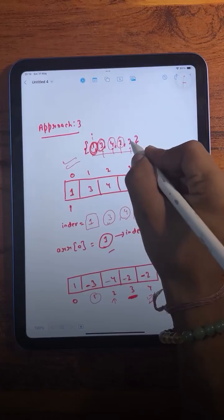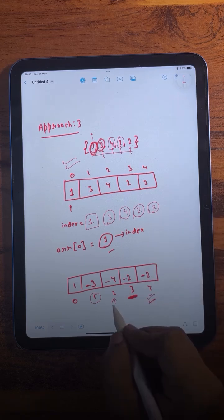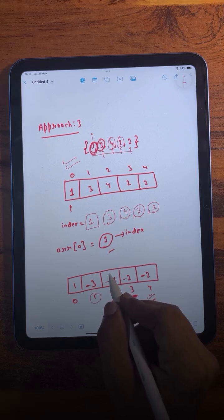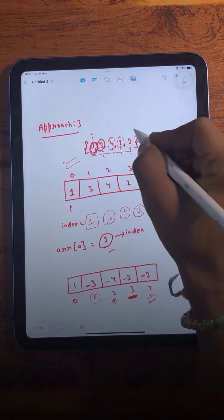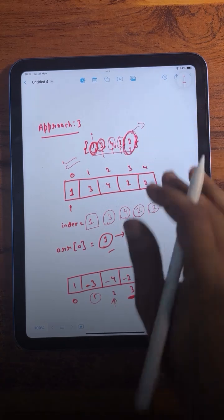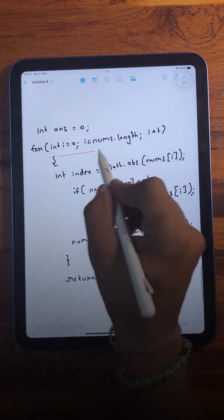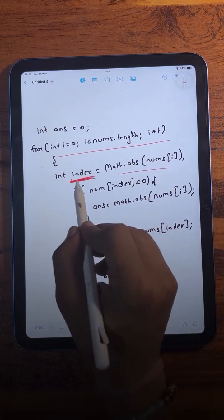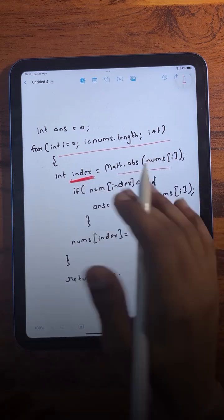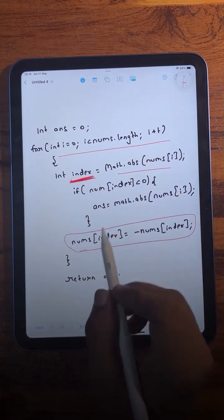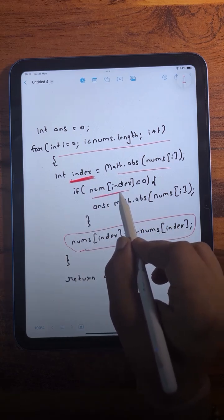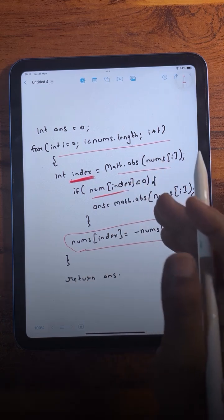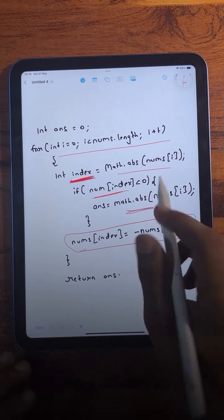Continuing the example, when we use an element as an index and navigate to that index, if we find that element is already negative, it means we have been there before — so that element is the duplicate. In the code, we iterate over the array, take the absolute value of each element as an index, and check if the element at that index is already negative. If it is, that's the duplicate element. If not, we mark it negative and continue.